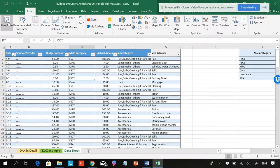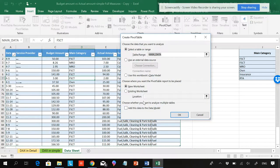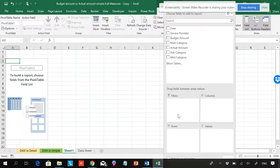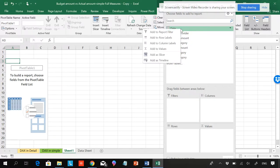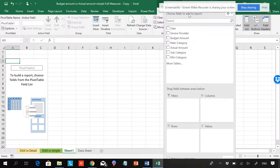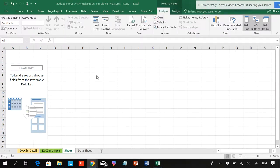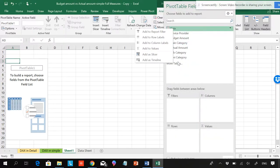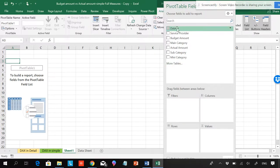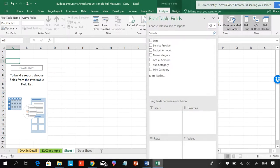I'm going to insert a pivot table. Please notice — I am NOT selecting 'Add this to data model.' When I click OK without selecting that option, you can see that my data is just empty. I can't add any data or measures, because I didn't add anything to the data model.